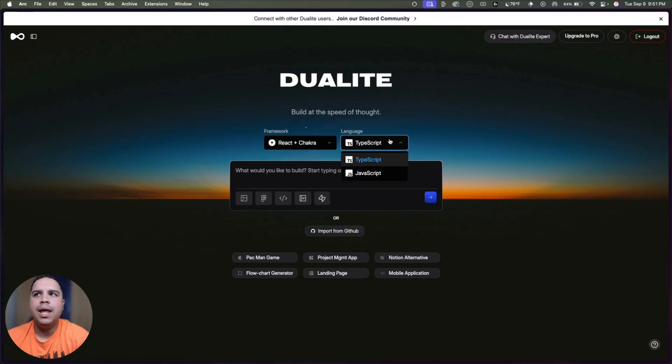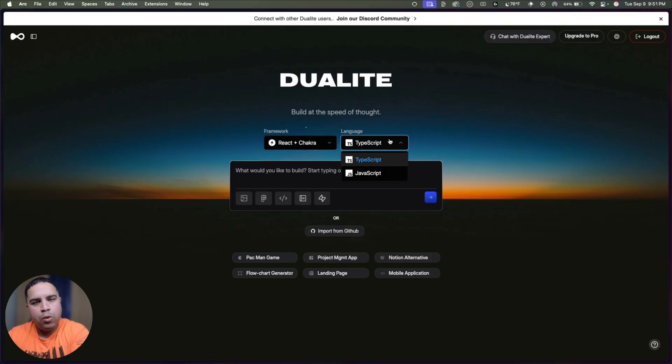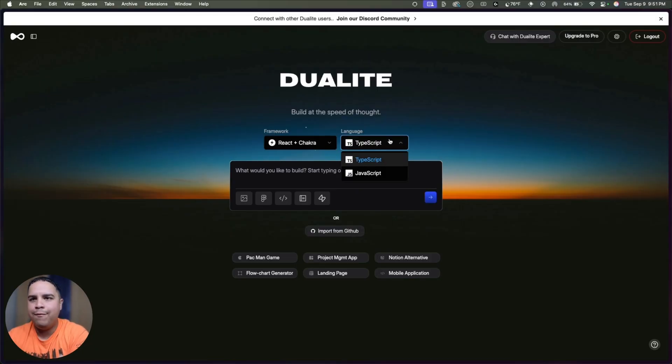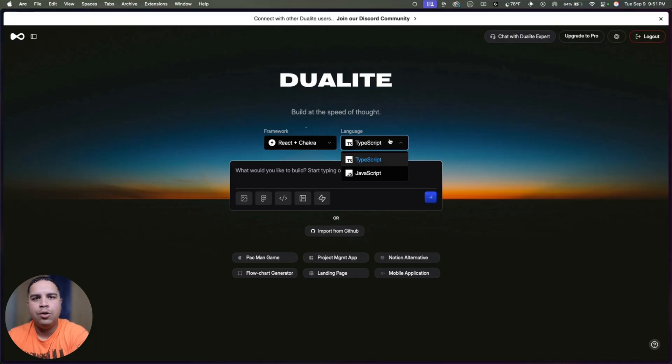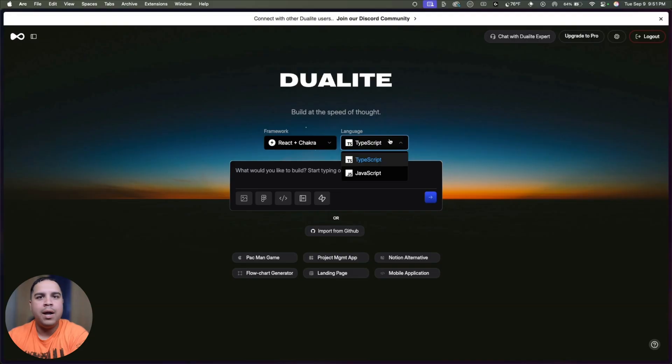Additionally, you can select your language, whether you want to use TypeScript or JavaScript. Those are decisions that you can make here. You have full control over exactly how your app or website or software are written when you use Duolite.